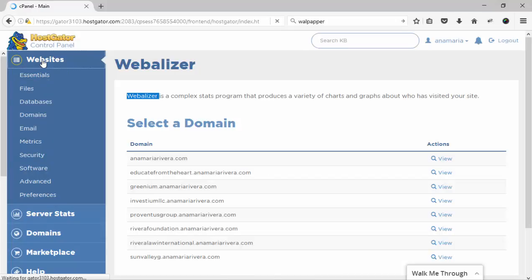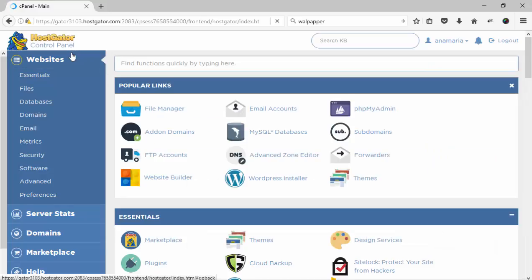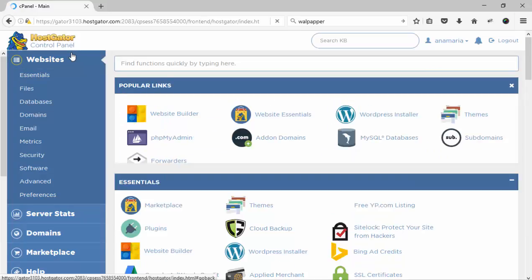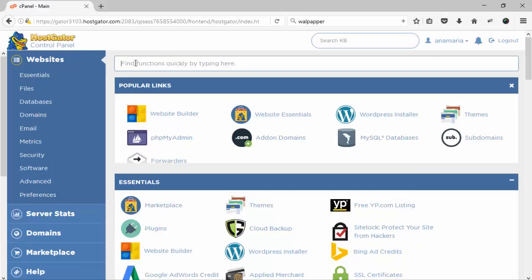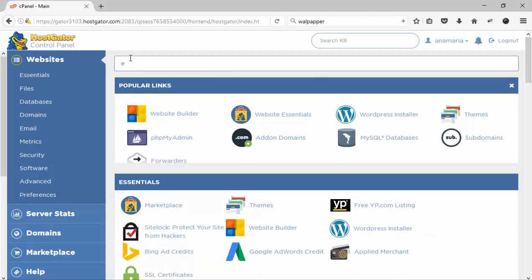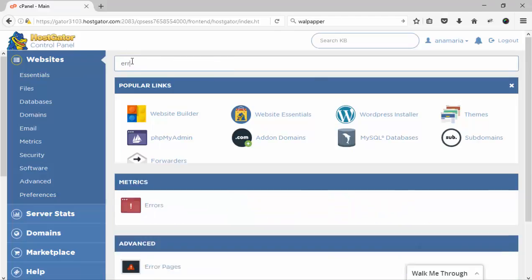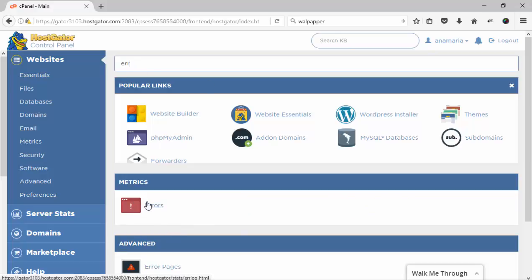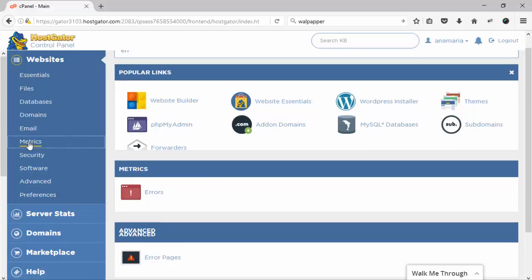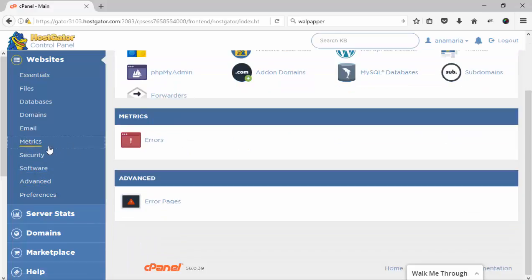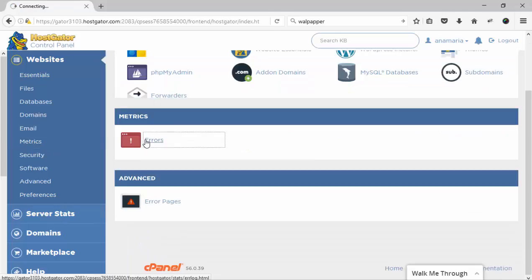This is my cPanel website. It's a HostGator cPanel account. Now I need to search for the error option here.